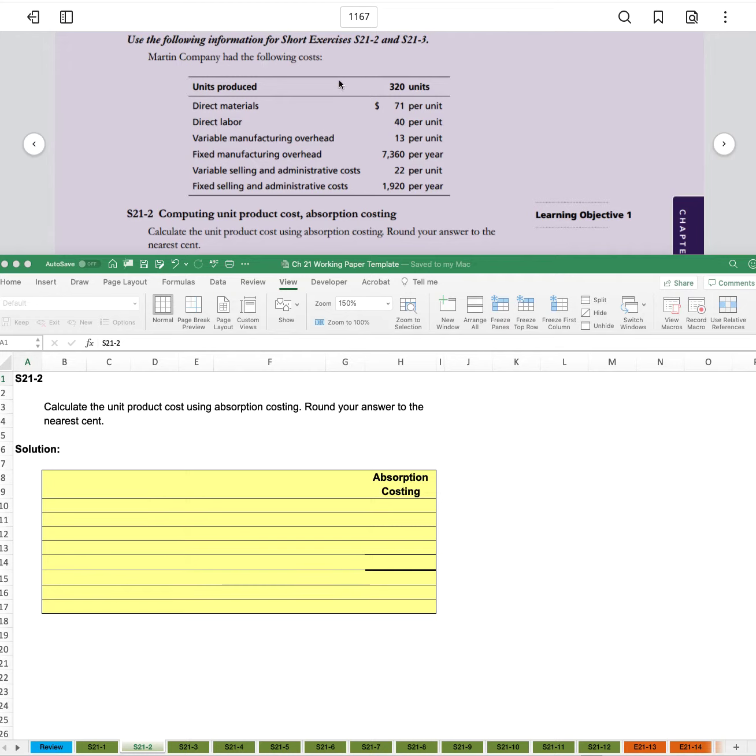For 320 units, we had direct materials, direct labor, variable manufacturing overhead, fixed manufacturing overhead, variable selling and administrative, and fixed selling and administrative.